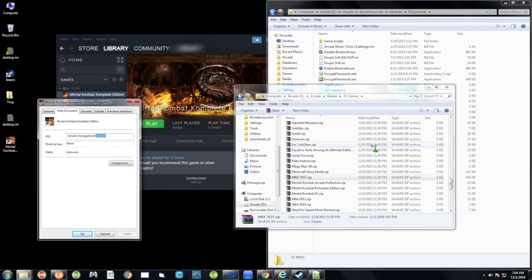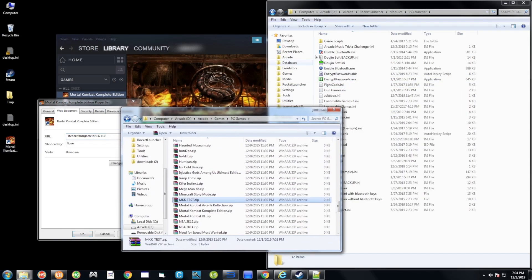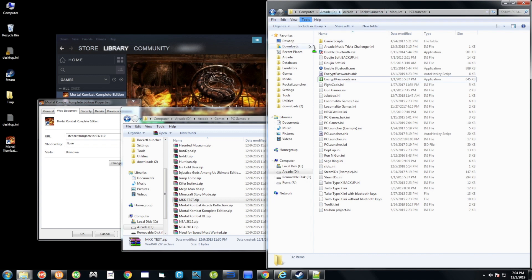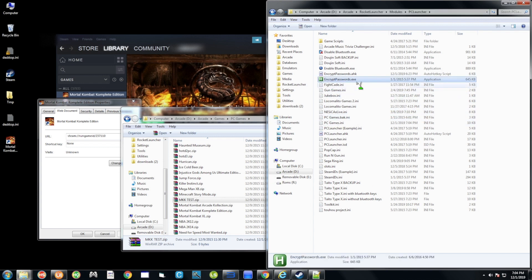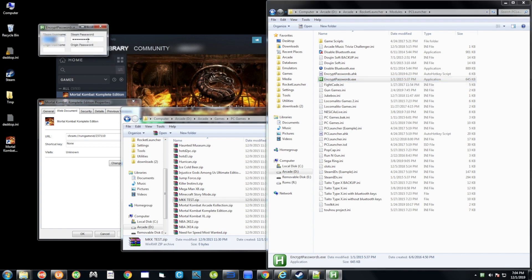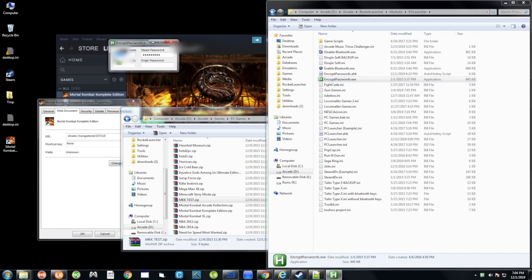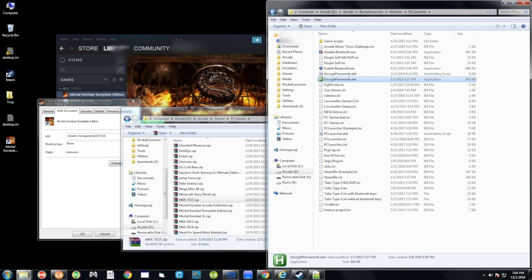Now navigate to your RocketLauncher directory — for us it's the Arcade RocketLauncher folder — then go to Modules > PC Launcher. Double-click encrypt_passwords.exe, enter your Steam username and Steam password, then close it out. At this point the game is set up and ready to appear in HyperSpin.